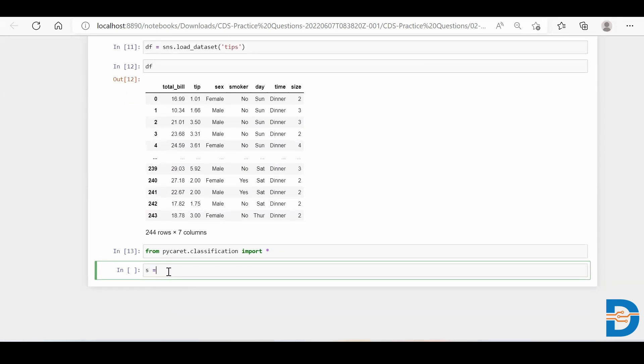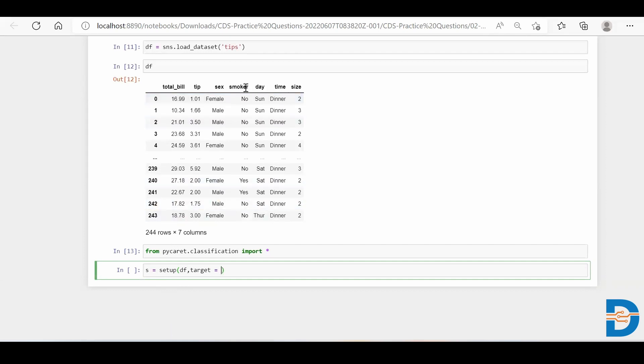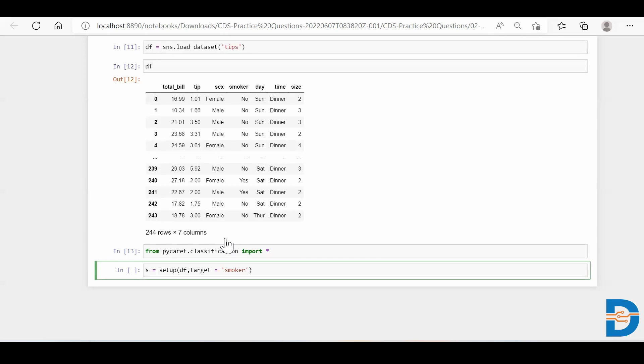You just take a variable, say S equals to setup, and we are setting up the things for my PyCaret. We need to put the entire dataset, that is DF, and we need to specify what is going to be my target. So we can choose anything. Let's take whether a particular person is a smoker or a non-smoker. So I'll say target equals to smoker and simply run it.